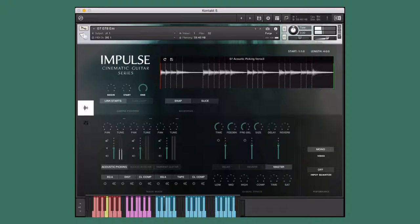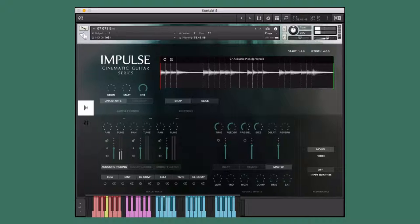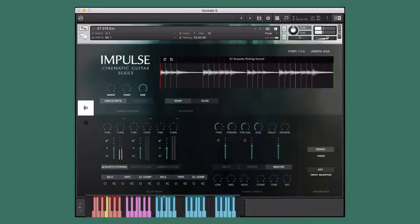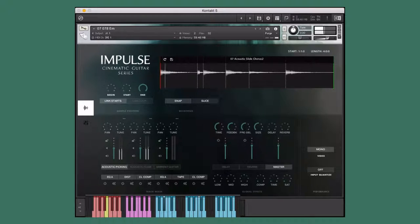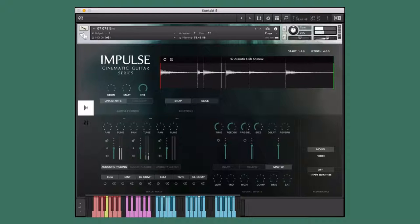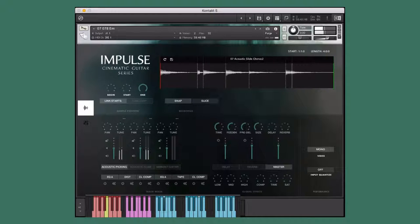For example, here I can take the acoustic picking from verse 3, mix it with the acoustic slide from chorus 2, and add in the ambient guitar from the outro.